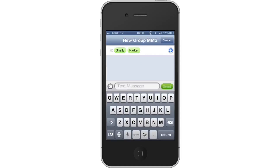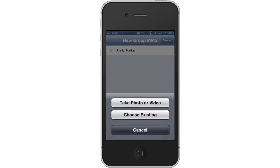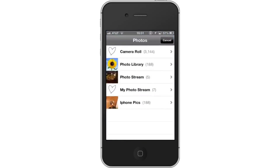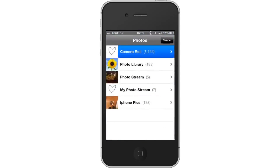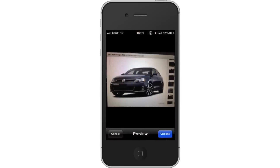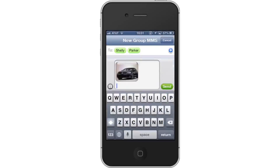Then, tap the camera icon. You will then be asked to either take a photo or video, or choose existing. Let's tap Choose Existing. Then, tap Camera Roll. Locate the content you want to send in the group MMS and tap the thumbnail. Then, tap Choose. This will confirm your selection and upload the content in the message field.